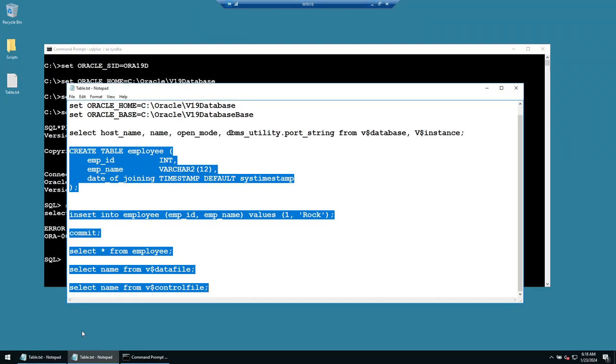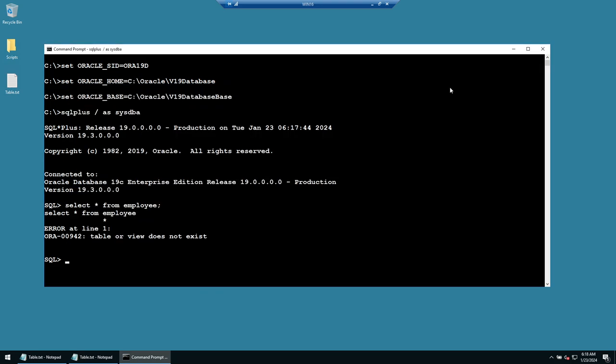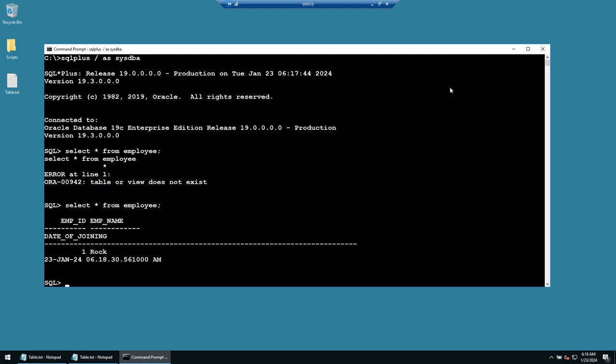Running the same query again — select * from employee — which previously gave 'table or view does not exist' — now returns the employee record, confirming the SQL Developer database is the same database hosted on Windows.